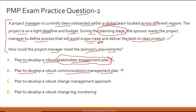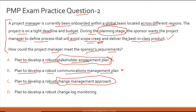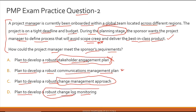Option B: plan to develop a robust communications management plan — let's hold this. You might argue that good communication throughout the project helps avoid scope creep and deliver a best-in-class product, so let's park this for now. Option C: plan to develop a robust change management approach. This has a very strong relationship to scope creep and product quality — proper change management helps you avoid scope creep and deliver what the customer asked for. This is a very strong option.